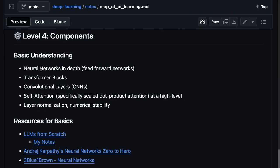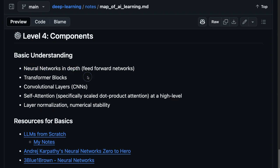And now at level four, the component level, you're really starting to get into the implementation and the nuances of these architectures. So, like, understanding the math behind neural networks or understanding the different pieces of a neural network, getting to the transformer blocks themselves in a transformer model.